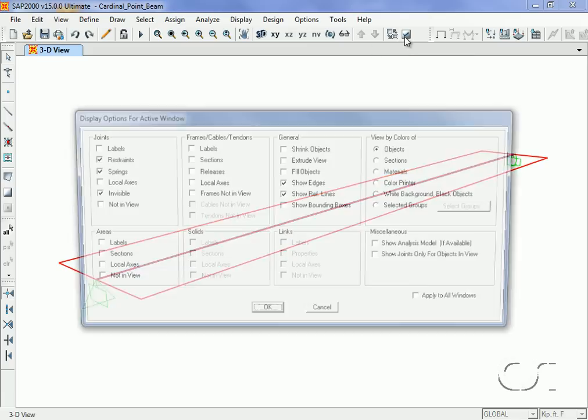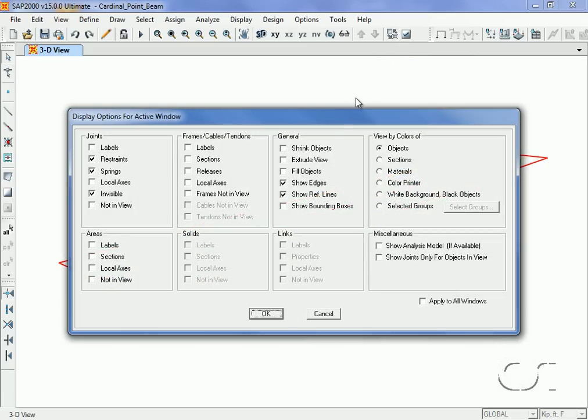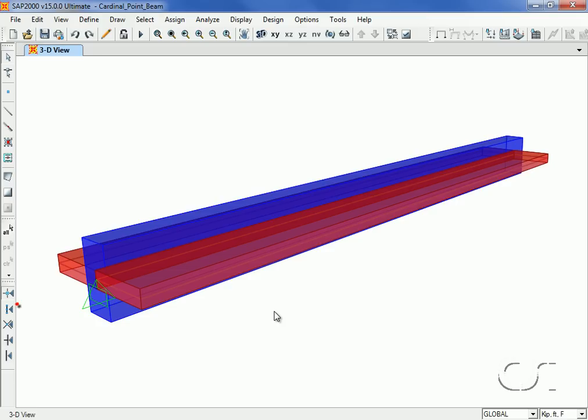If we look at the model in an extruded view, we see that indeed the slab is located at the centerline of the beam. However, in reality, we want the slab to be at the top of the beam so that it behaves as a flange.